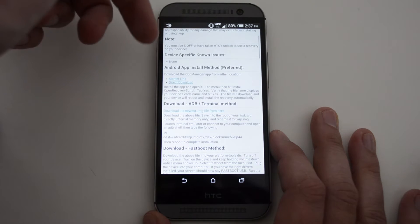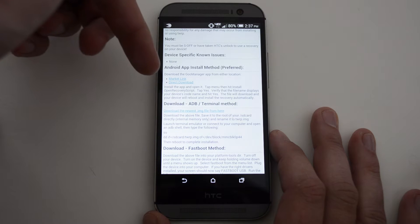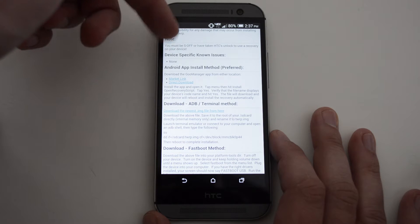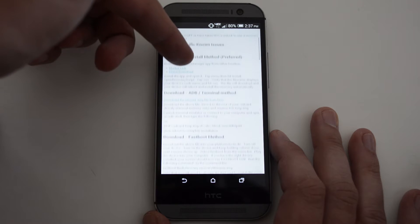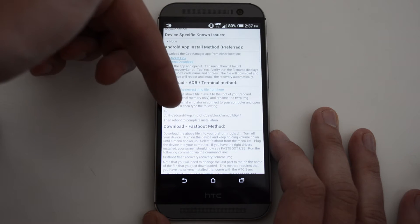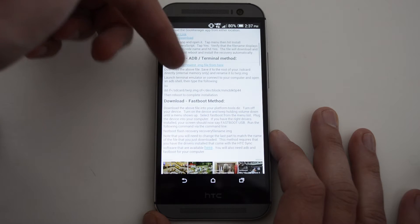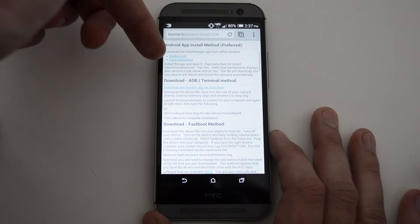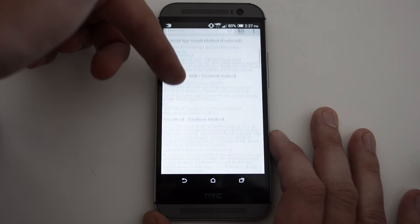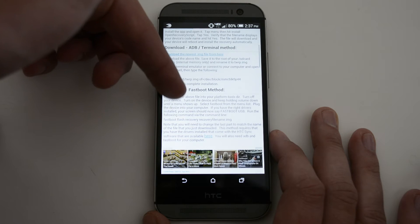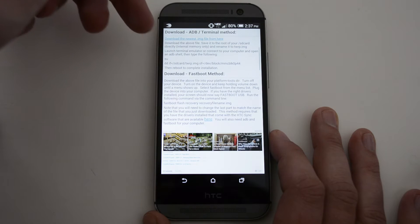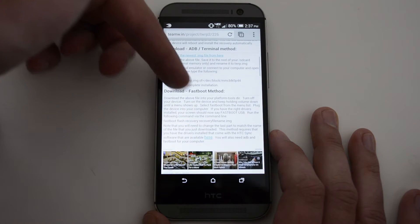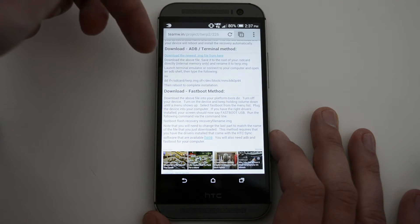As you read down here on the links, you're going to see that there are preferred methods, which is the GU Manager app, which you can find in the Play Store. You can download that from here, and also scroll down. You're going to want to get the actual image file as well.